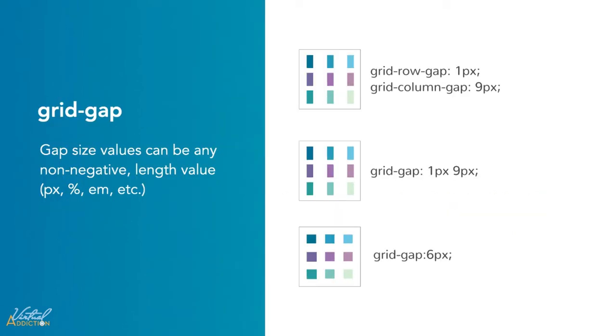You can assign gap size values using any non-negative length value, such as pixels, rems, percentages, or ems.